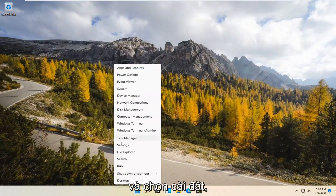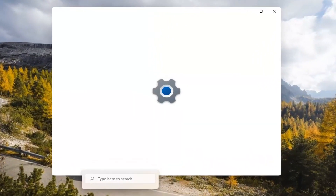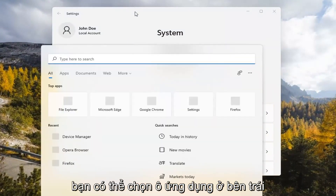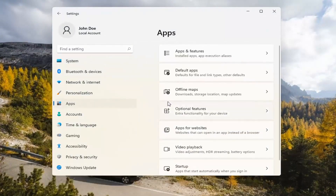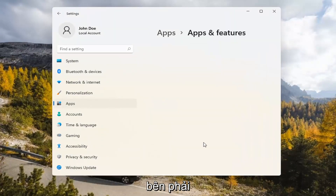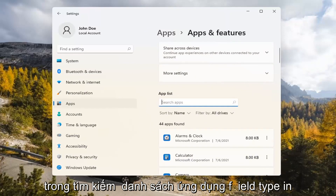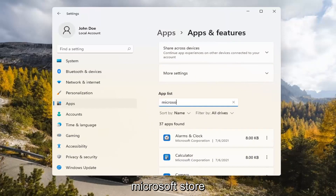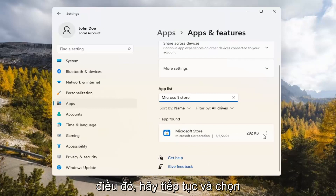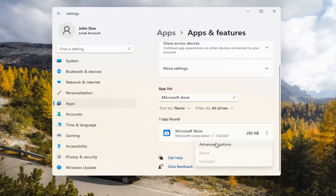If you're still having a problem, you can try right-clicking on the Start menu and selecting Settings. You can select the Apps tile on the left side, then select where it says Apps and Features on the right. In the Search Apps list field, type in Microsoft Store. The best match should come back with exactly that. Go ahead and select the three-dotted icon next to it and select Advanced Options.